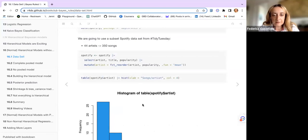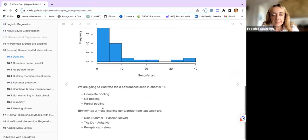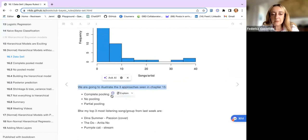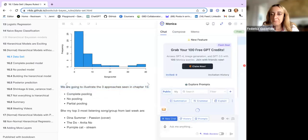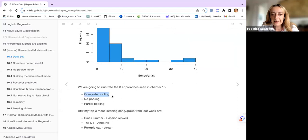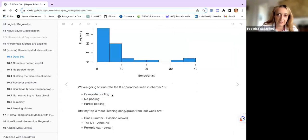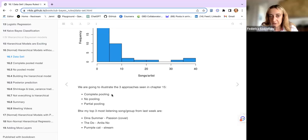This graph shows the songs by artists and their frequency. What we are going to do is look at how the model can be built if we consider complete pooling — meaning we are not taking into consideration the fact that the songs are grouped within artists. There are artists that make more songs and artists that make fewer songs. Our response variable, our target, is the rating of the songs.